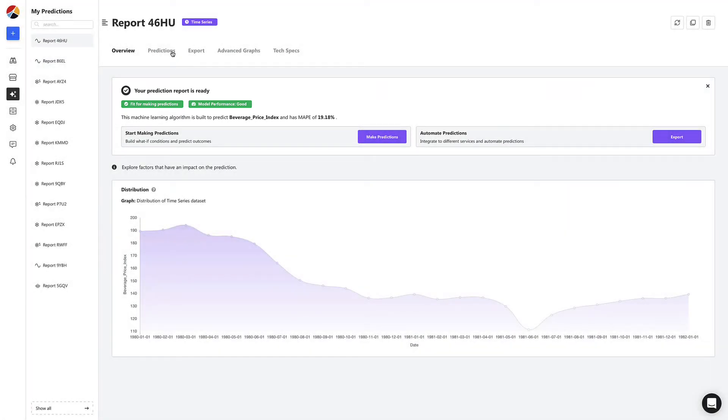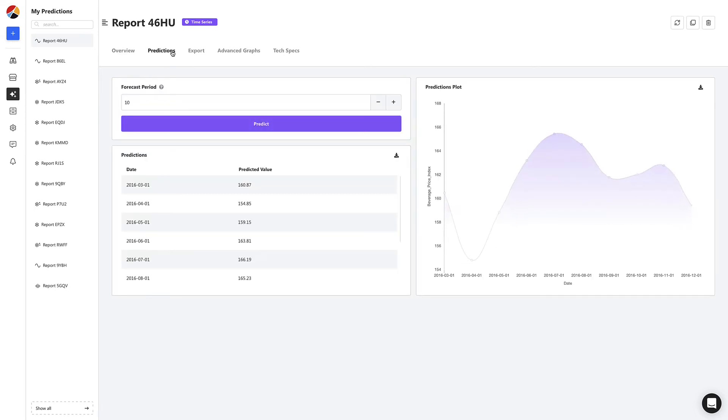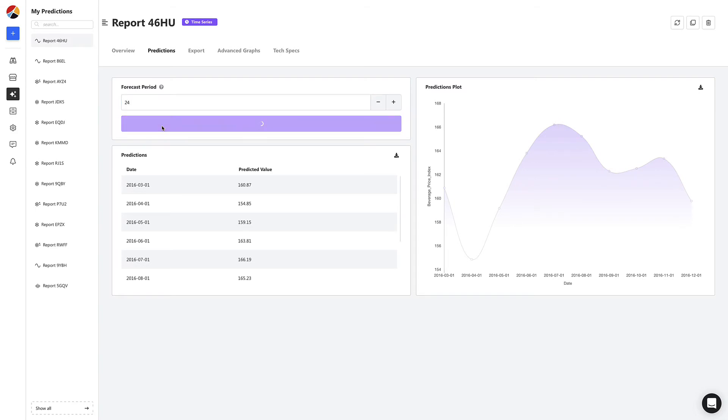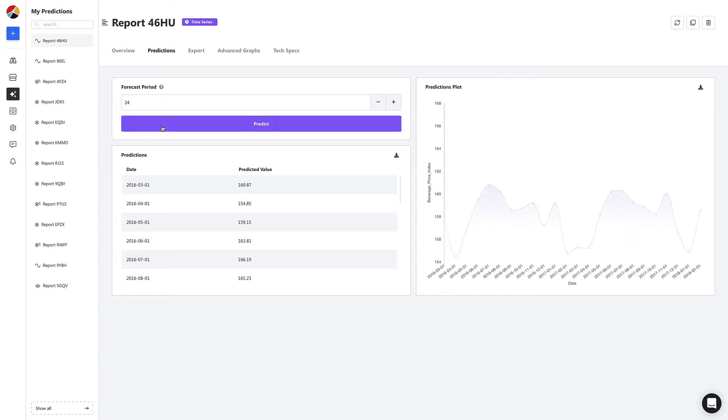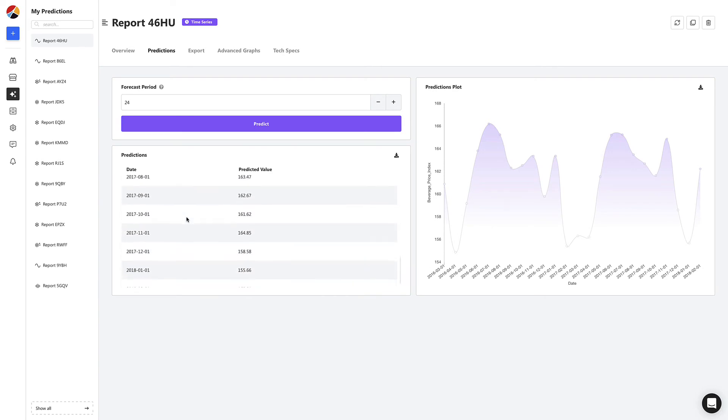It seems like we're good to go. We start by heading to the Predictions tab to start forecasting. Let's say we want to see the predicted price of the beverage index in the next 24 months. We're simply going to define the forecast period as 24 and click Predict. And voila, we now have a list of predictions for each month up to the 24th month.